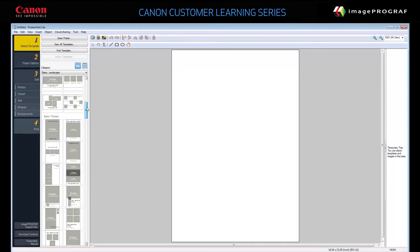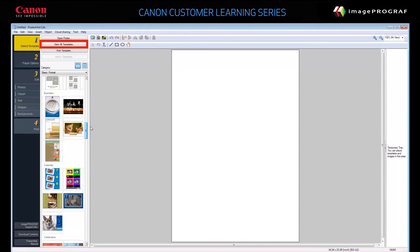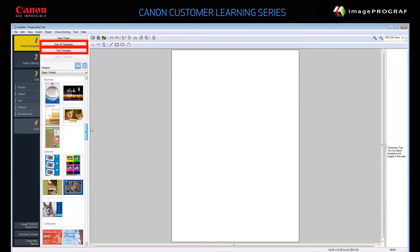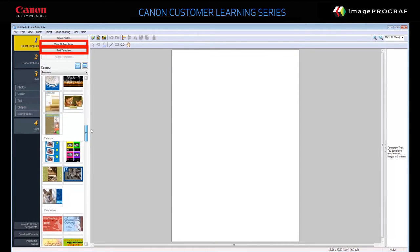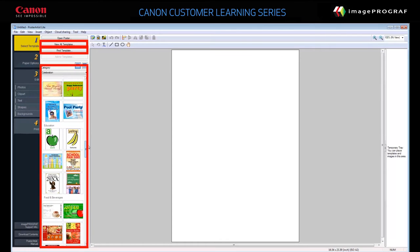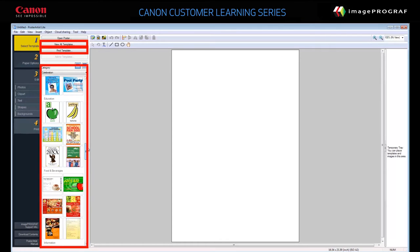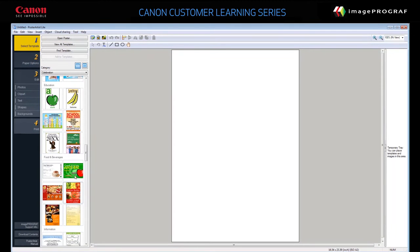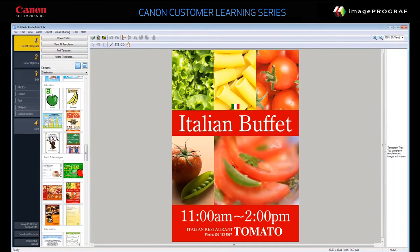First find one you want to use by using View All Templates, Find Template, or browsing for one in the category list. When you find one you like, double-click it to bring the template into the design area.